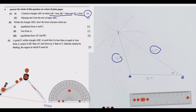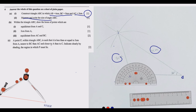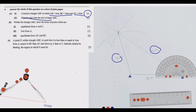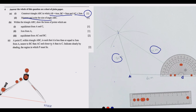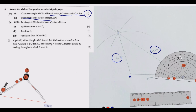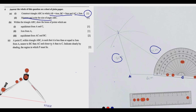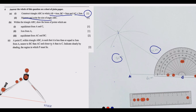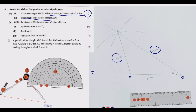The second part says: measure and write the size of angle ABC. For this you need a protractor. Place the protractor exactly at angle B and measure. If placed correctly, the angle should read approximately 32 degrees — more precisely around 31.8 degrees. So angle ABC is approximately 32 degrees.